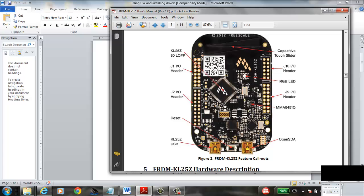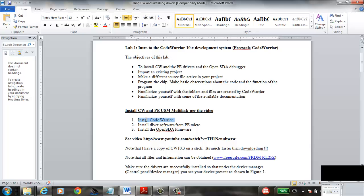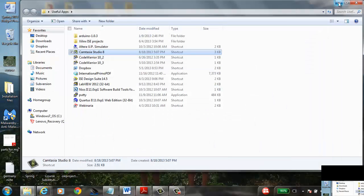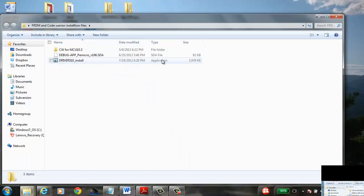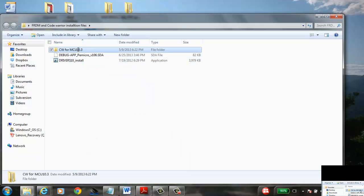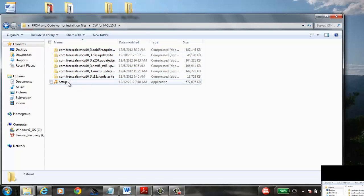The first thing we want to do is install the code on our PCs that will allow us to program this board — that's CodeWarrior. I recommend using the stick that is floating around the lab. If somebody has a copy of CodeWarrior, that is preferable. It's about one gig, so when you have that folder, just run the setup command.